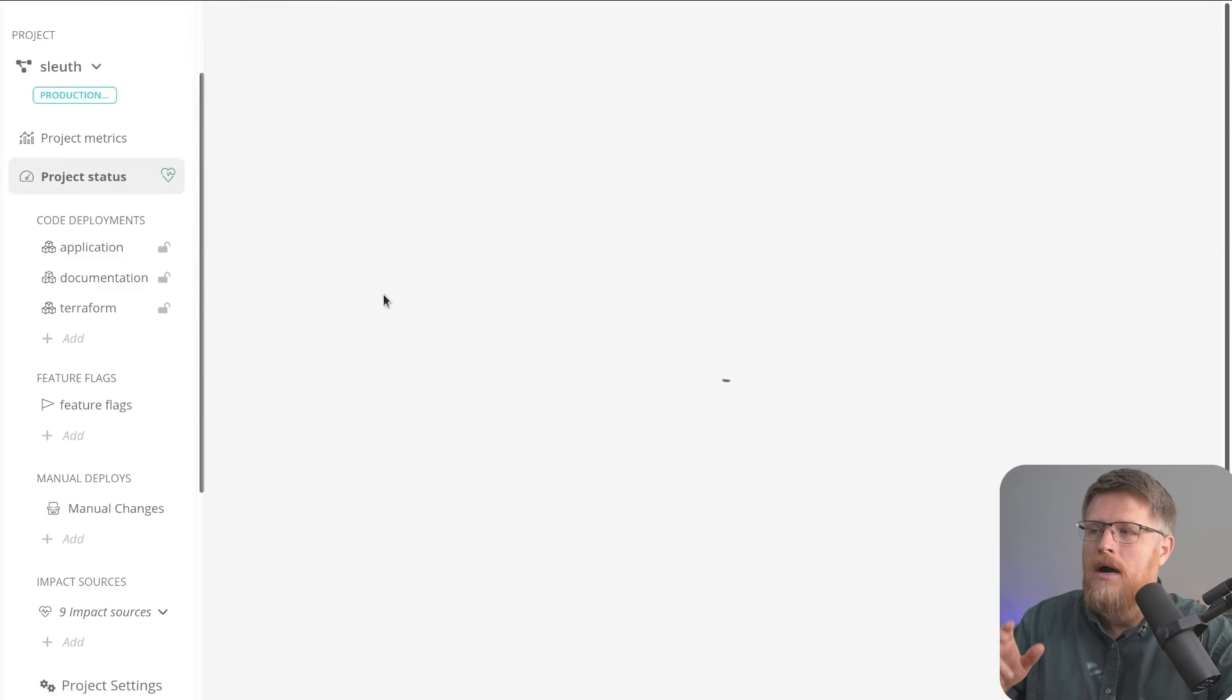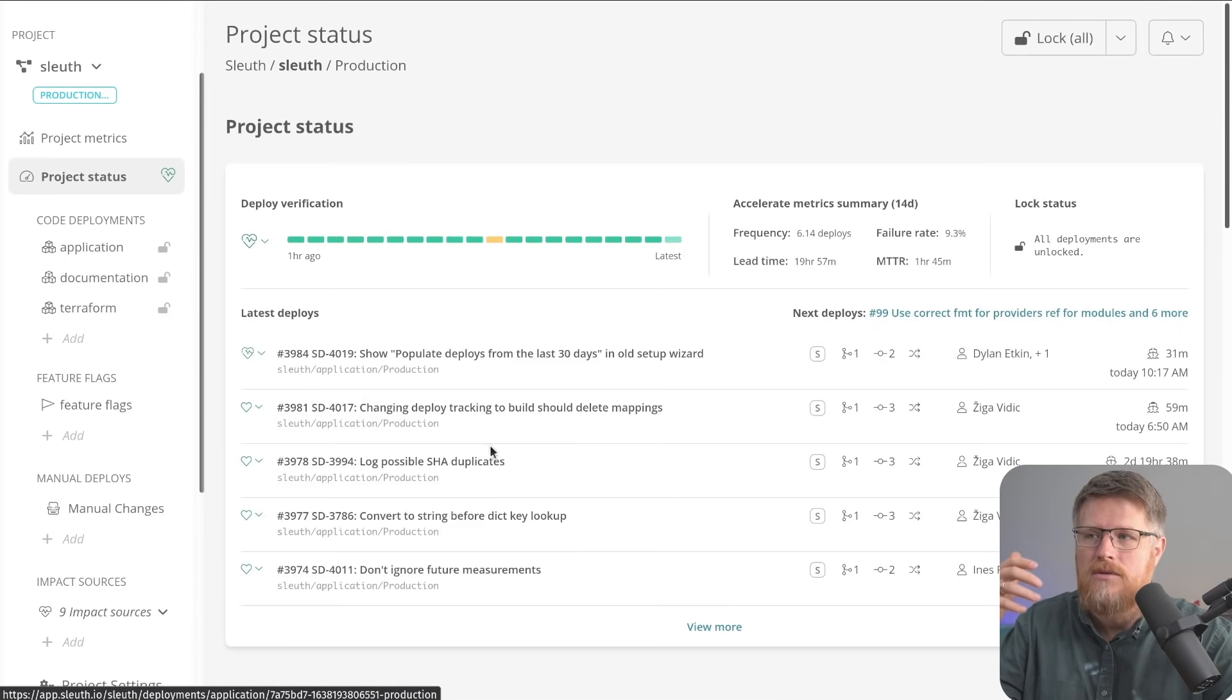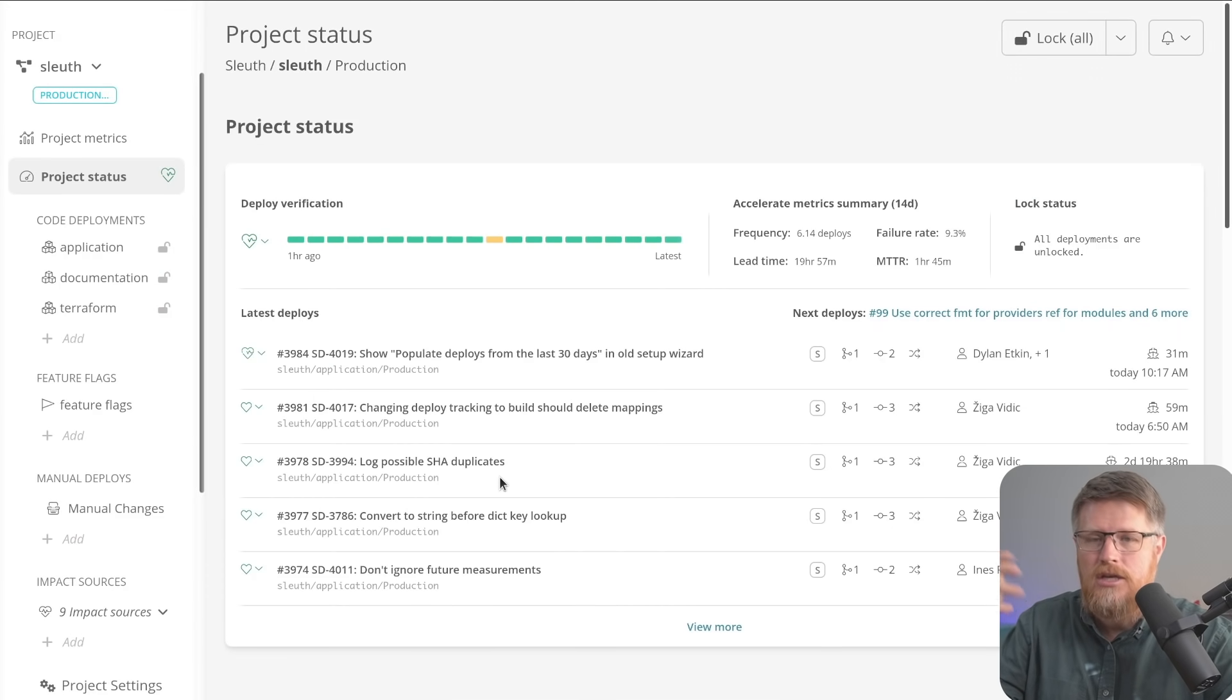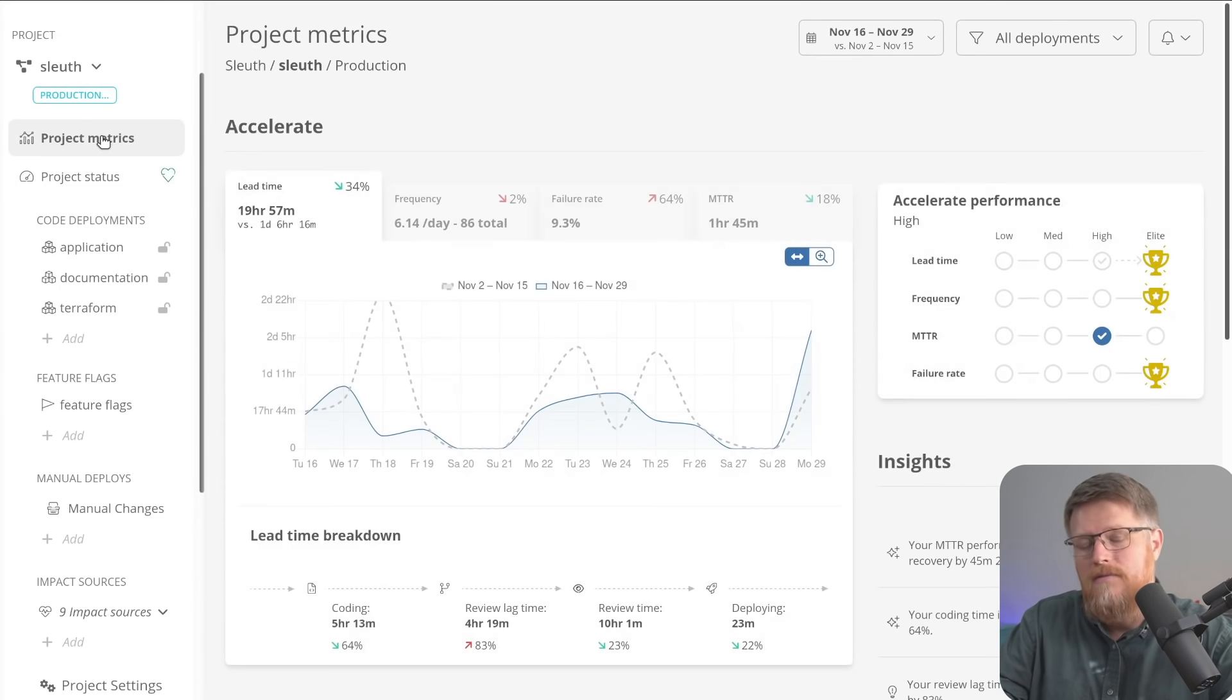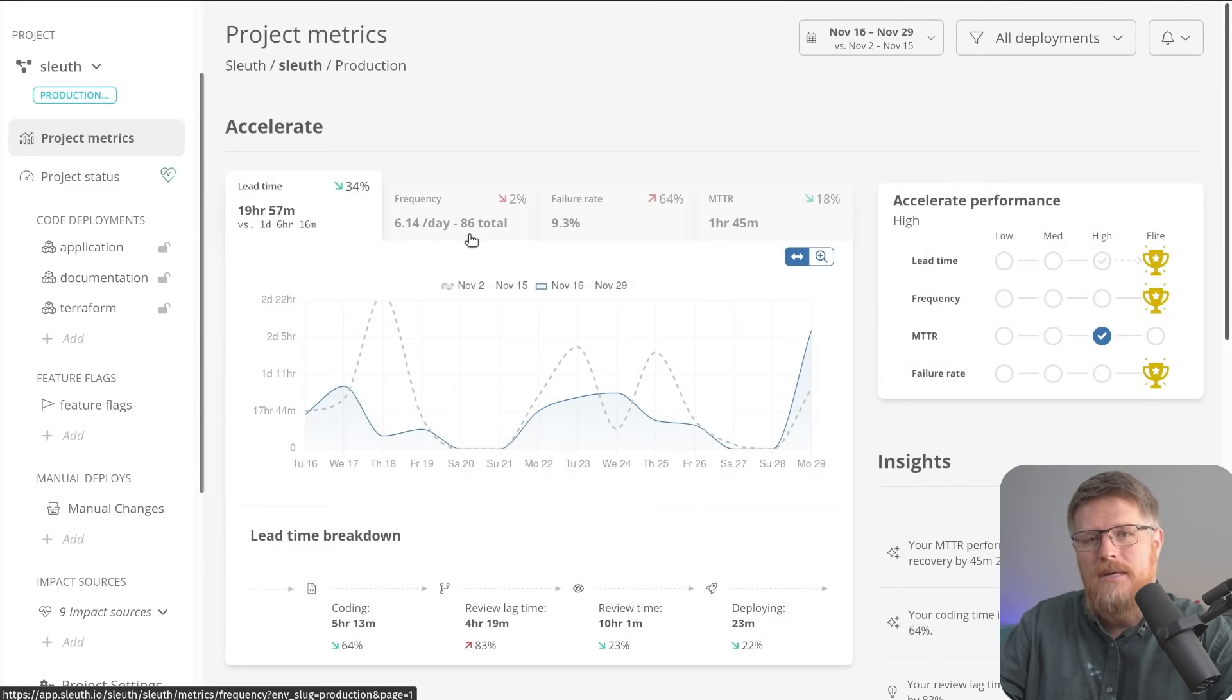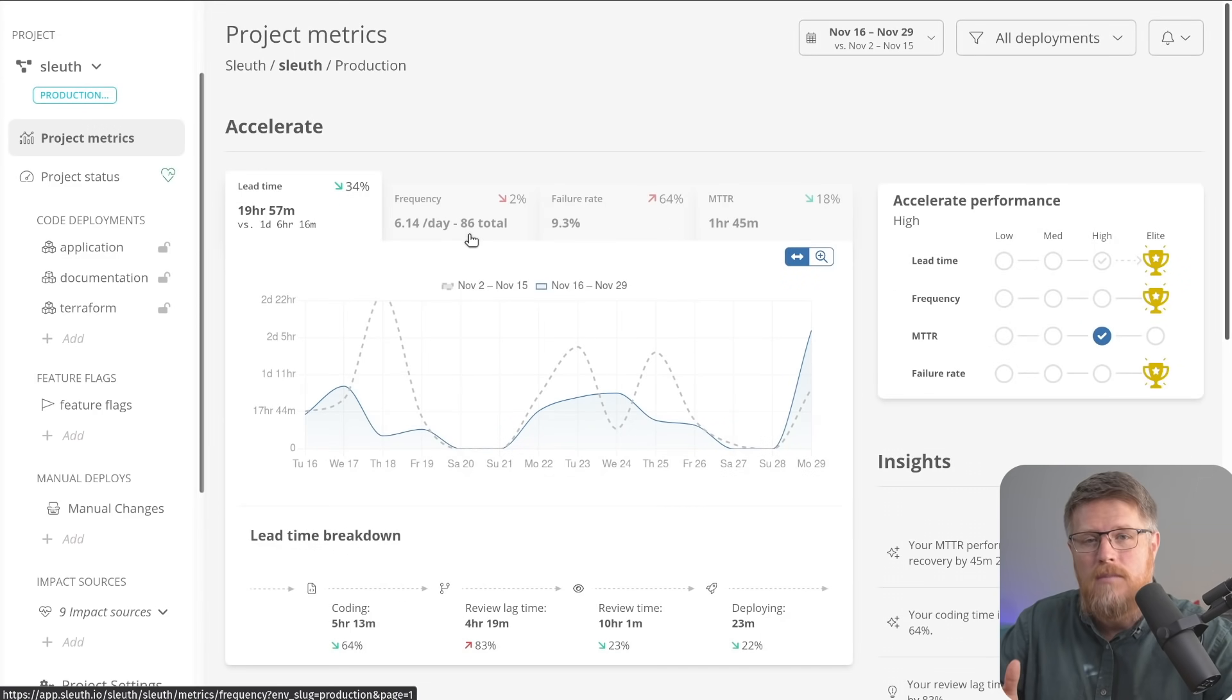So in one spot, Sleuth can show you every possible type of change that happened to your system. And then more importantly, from a DORA standpoint, roll that up into metrics so that you can accurately measure your team's performance. If you're interested in not just tracking your metrics, but also improving them, Sleuth has a couple features you might find interesting.